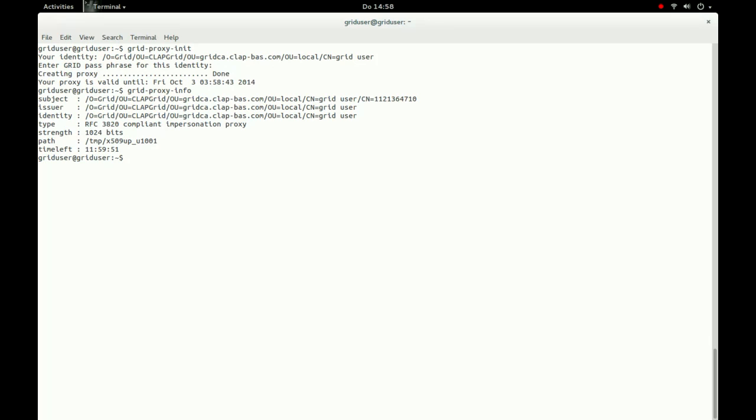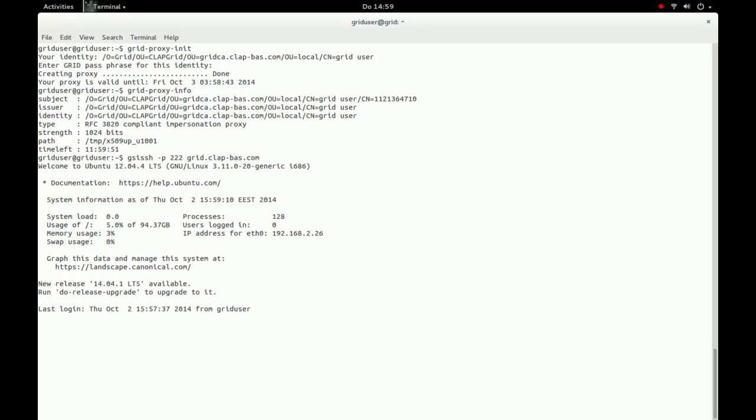With the command GSI-SSH, we can now connect to a remote grid computer. We use the option -p, and in our case, -222 as the GSI-SSH server port and the server URL as parameters to establish the connection.